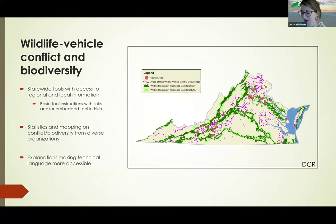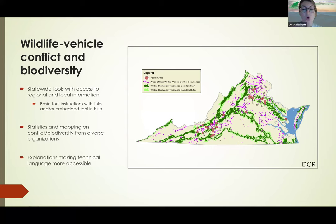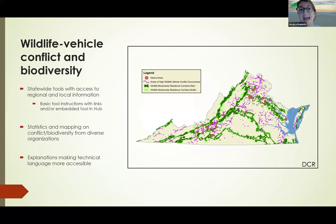For wildlife-vehicle conflict and biodiversity, we have lots of statewide tools you can use to look at statewide impact, and you can also zoom in to look at local impacts. A lot of the time we are providing actual tools that are embedded in the hub. We are trying to highlight the important statistics that come from this data and mapping, and we always try to provide a basic explanation of what's happening with the data, where it came from, and how to use the tool.